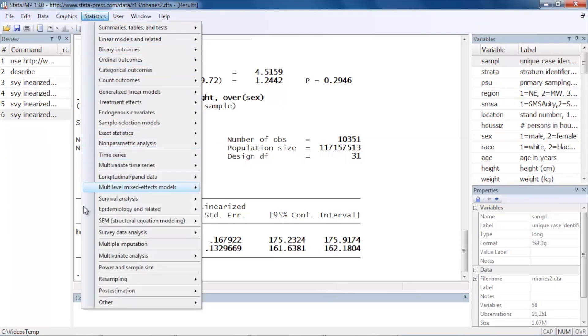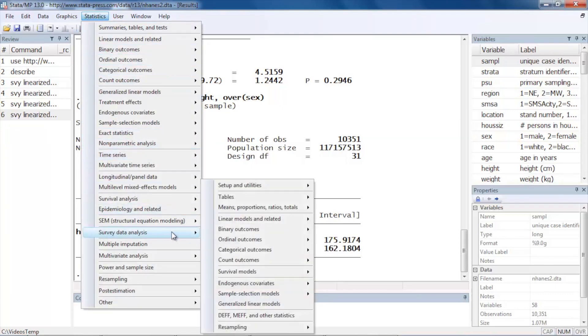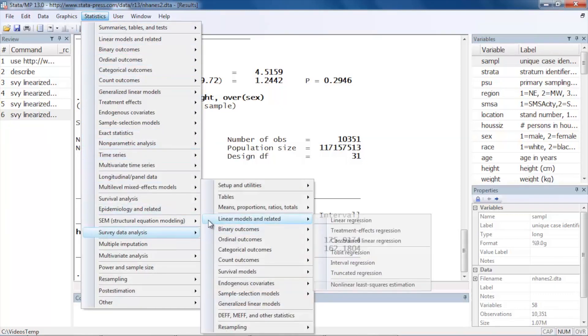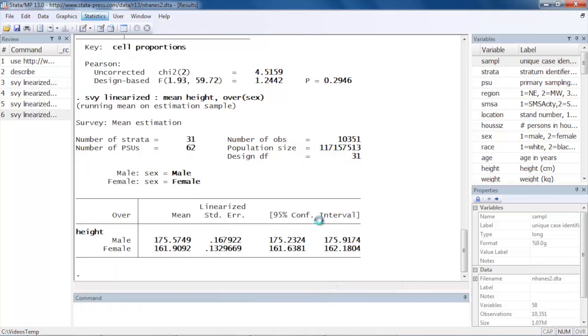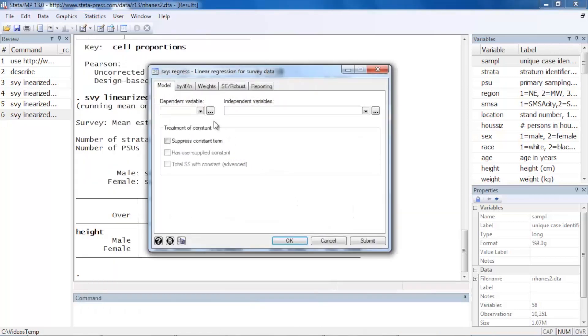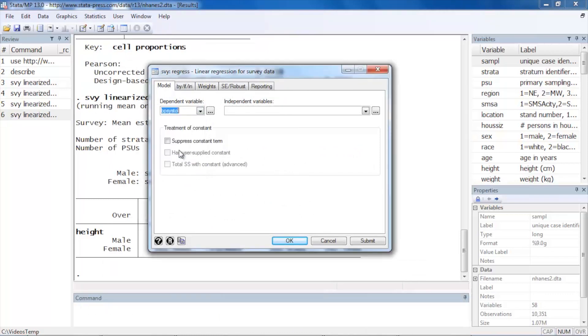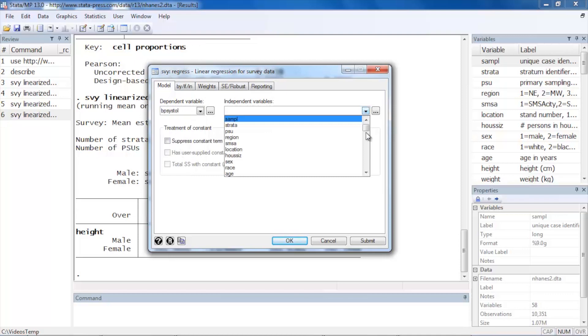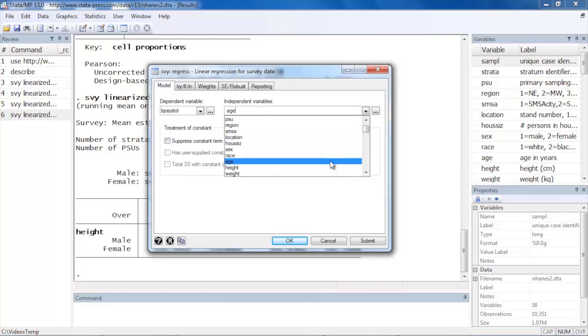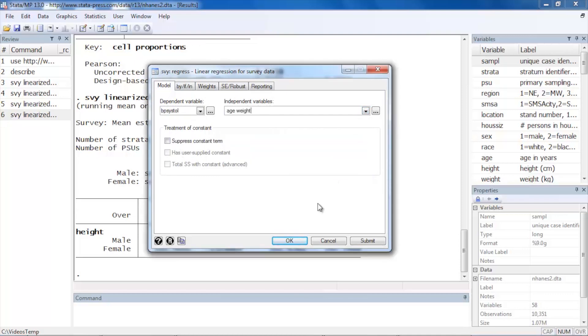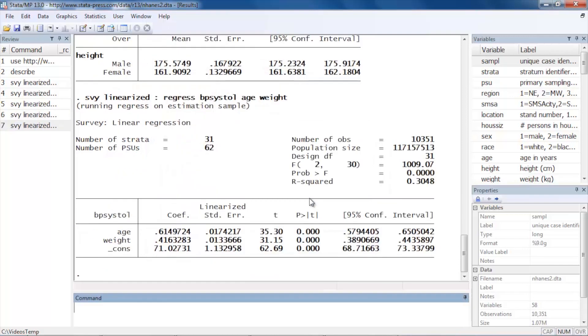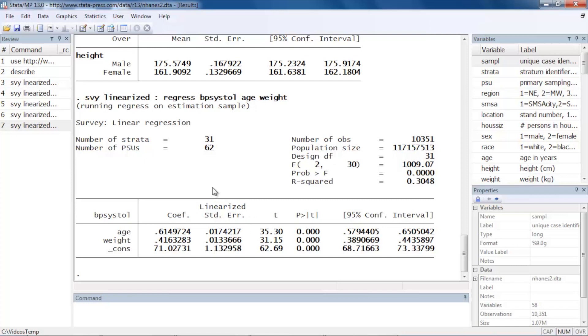Let's go back to Statistics, Survey data analysis, and let's go to Linear models, select Linear regression. And I might like to fit a model for systolic blood pressure—BP systolic—and maybe I'd like to look at that by age, for example, maybe age and weight as predictor variables. I can click OK and I can fit my model. And again, notice that the standard errors are based on the linearized standard errors, so we've taken into account the complex survey design in the calculation of our standard errors.